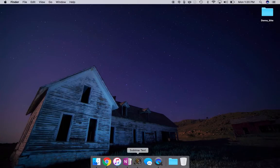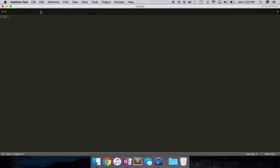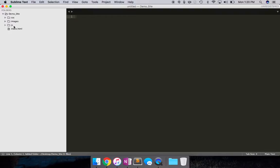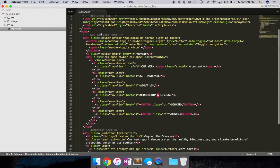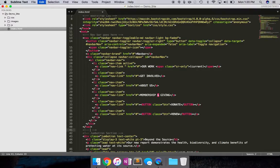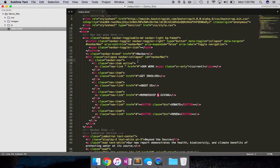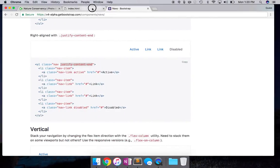Let me open my text editor — Sublime Text — and go to my index file. That's my navbar. My navigation bar starts here and ends right here. I'll add a comment so it's clear where the navbar ends. I'm going to paste the copied code — `justify-content-end` — right into the UL element tag. I'll save that and see how it looks.